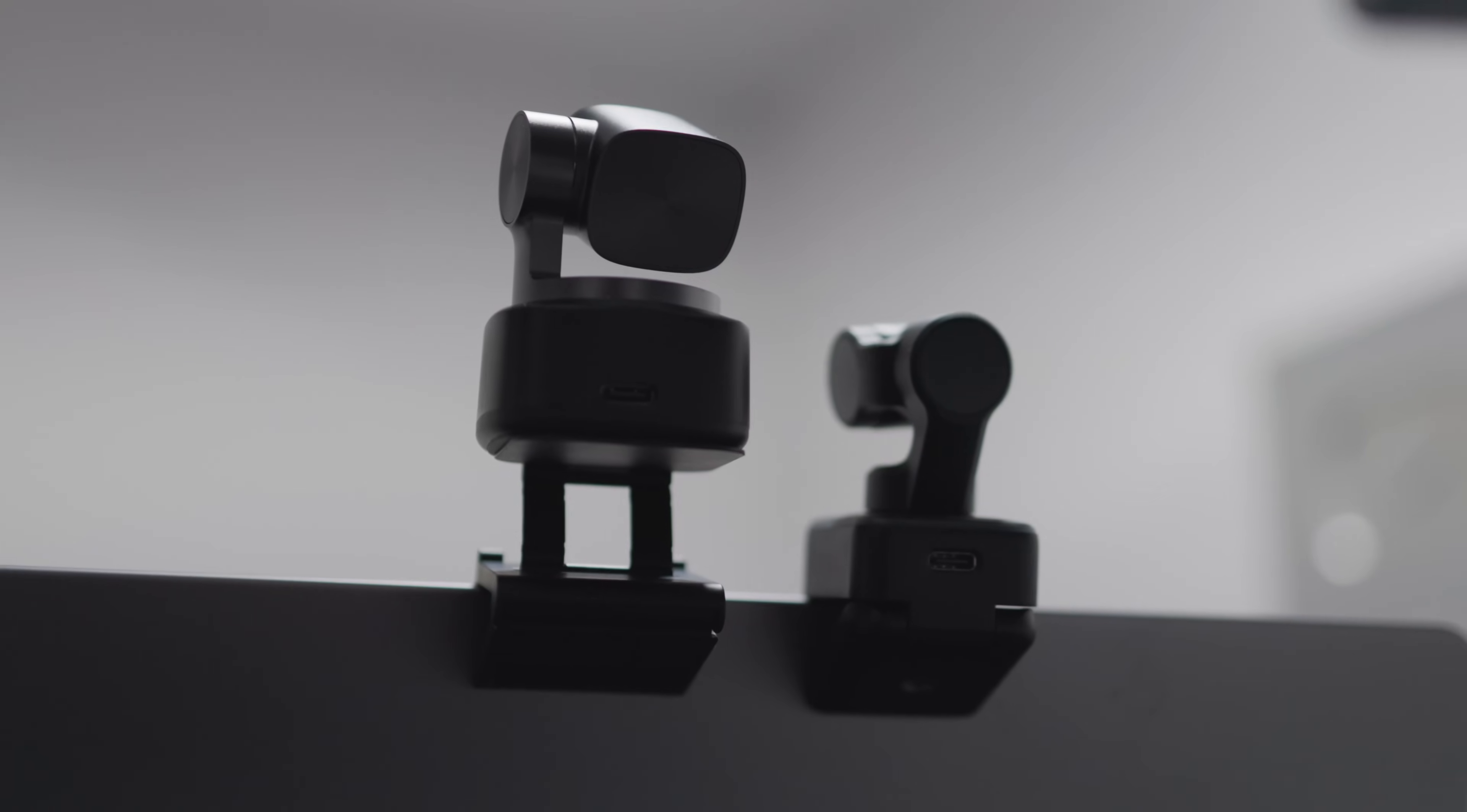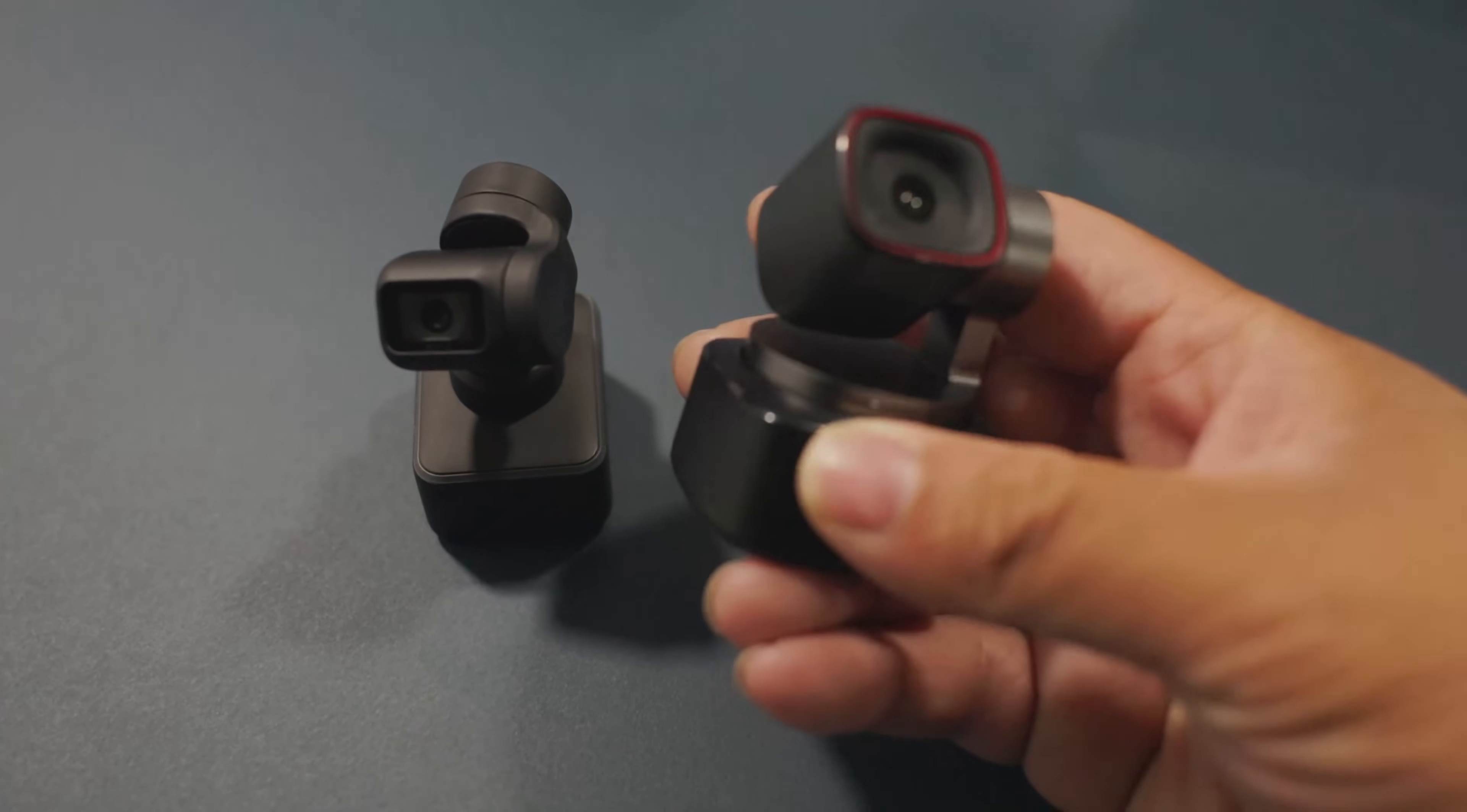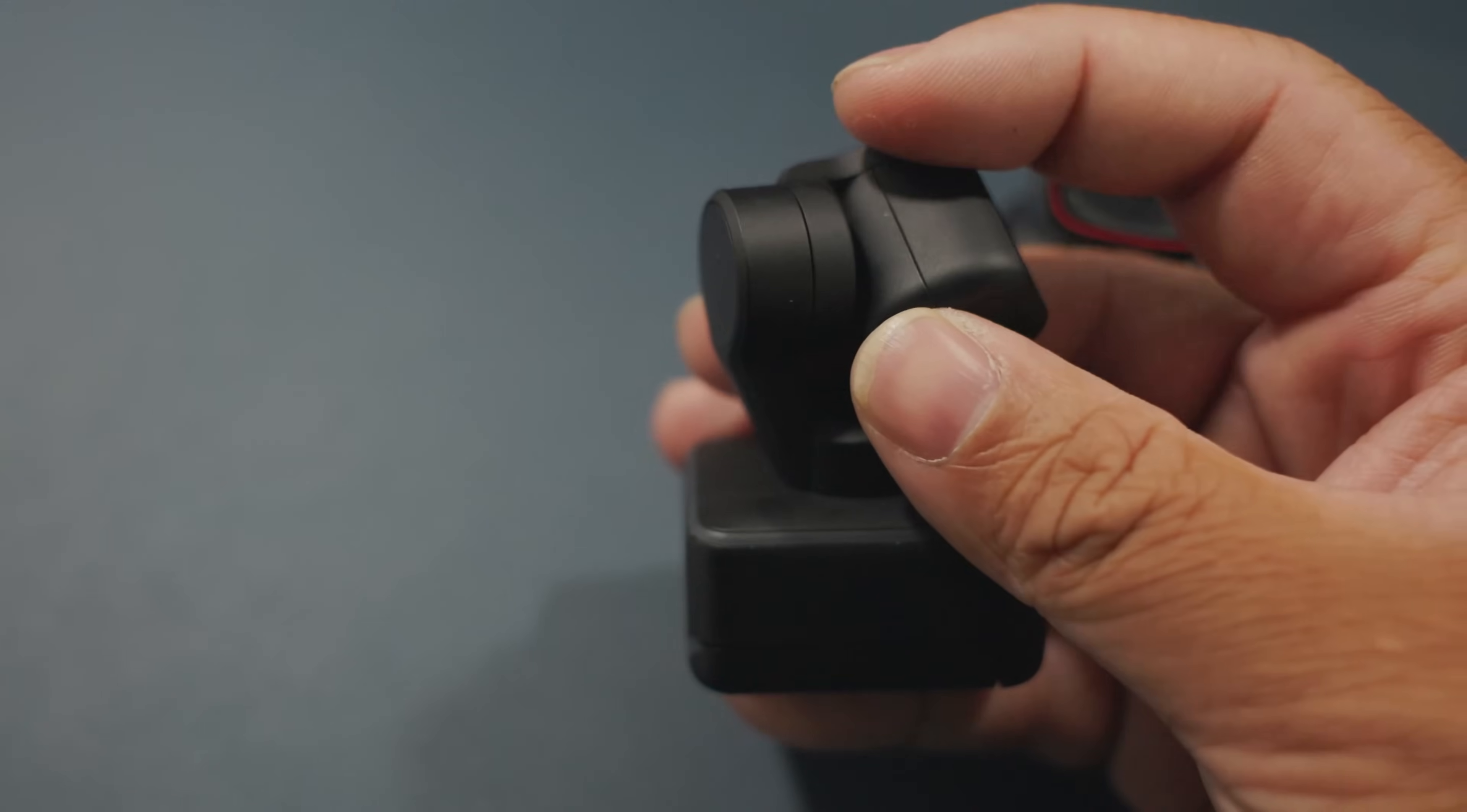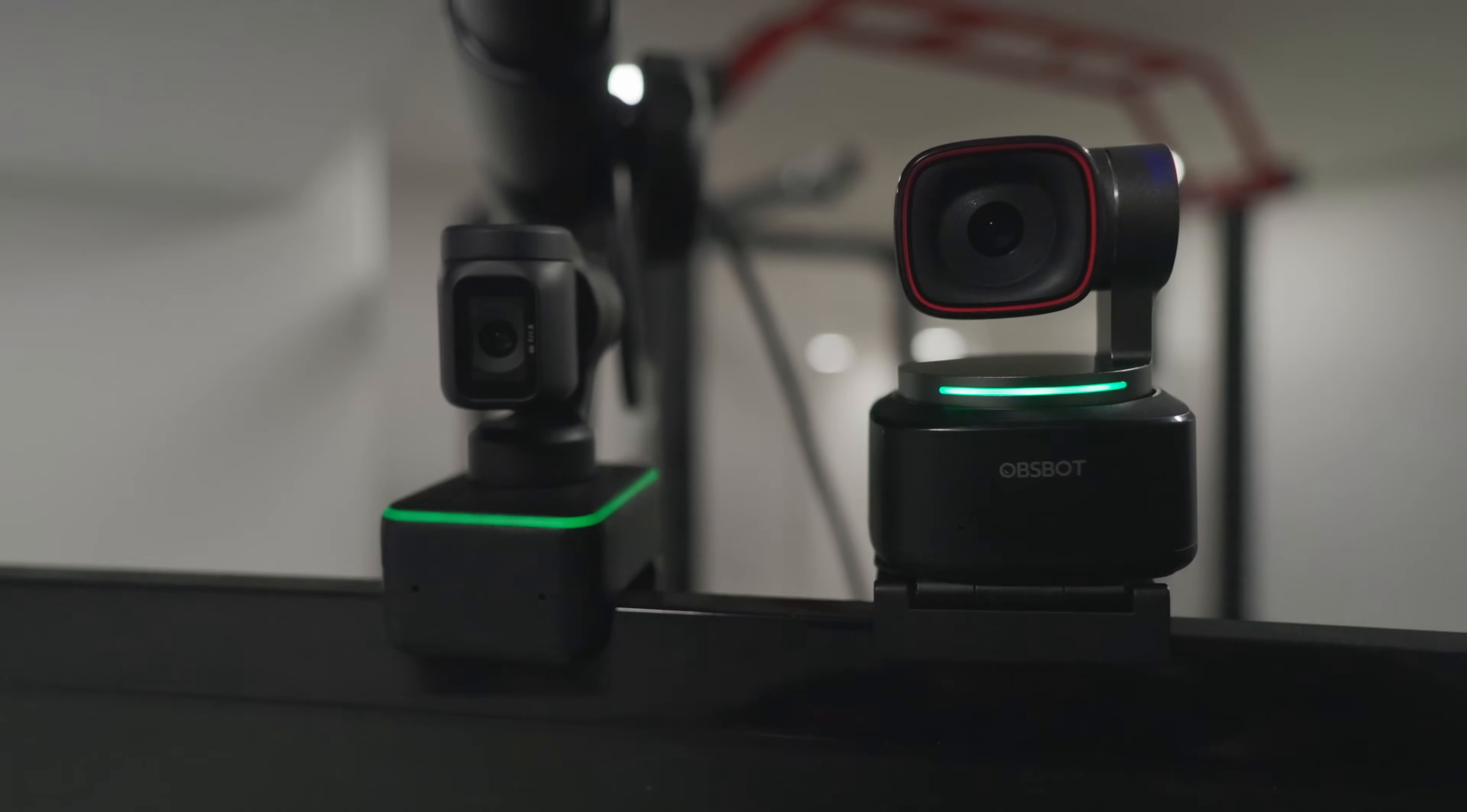Now the Insta360 actually has three axis gimbal, so when you are doing a tracking mode on it, it'll actually be more stable compared to the Obsbot Tiny 2. It's just a two axis gimbal. If we're looking at the Obsbot, this only has two axis gimbal as you could see here, one and two. The Insta360 Link is actually on a three axis gimbal. You can even do a gimbal adjustment because it has one, two, and three different rotating positions.